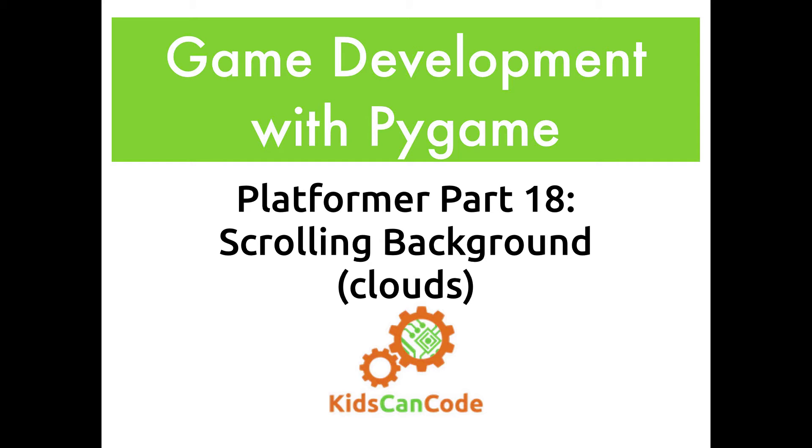Welcome back to Game Development with Pygame. This is part eight of the platformer and we're going to add a little bit of visual appeal by creating a scrolling background. Technically not a background, but we're going to add some clouds.